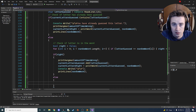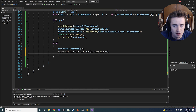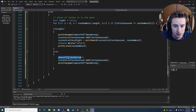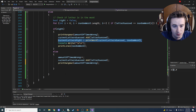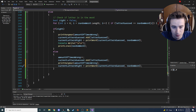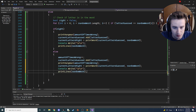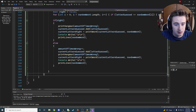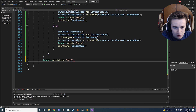In the else case — the user was wrong — we increment amountOfTimesWrong by one, add the guessed letter to currentLettersGuessed, then call PrintHangman(amountOfTimesWrong) after the increment so a new limb is added. We also set currentLettersRight = PrintWord(currentLettersGuessed, randomWord), print a newline, and call PrintLines(randomWord). After the while loop, we handle the game-over scenario: console.WriteLine('\nGame is over! Thank you for playing :)').